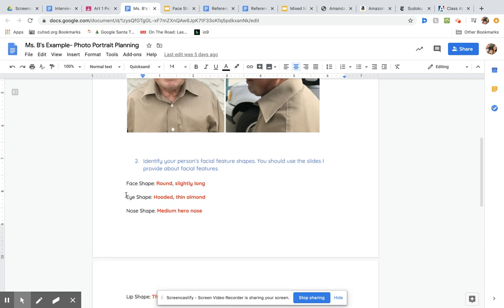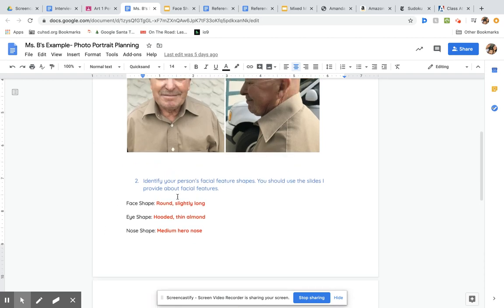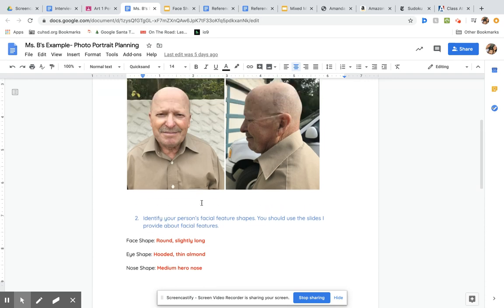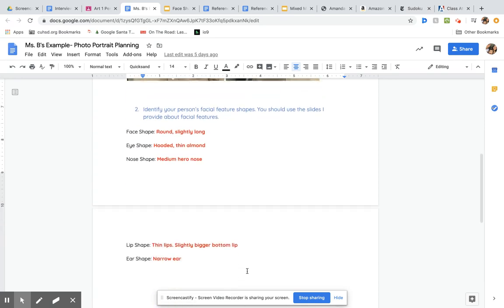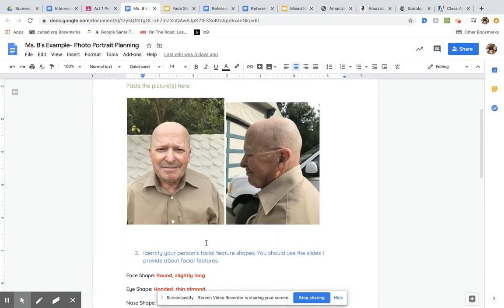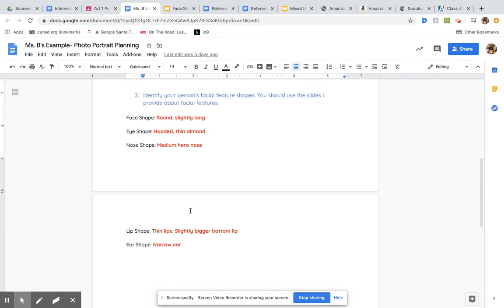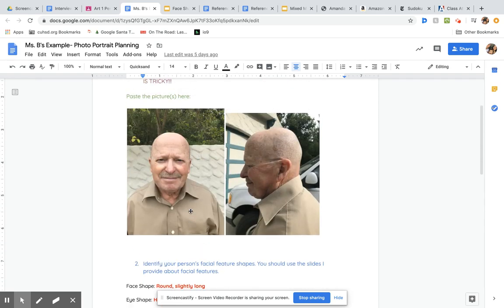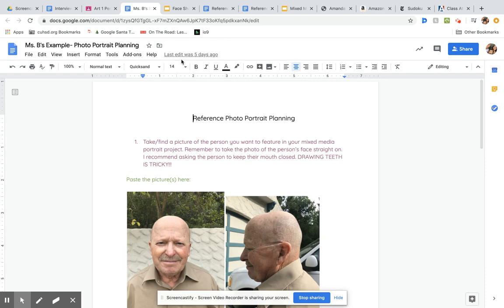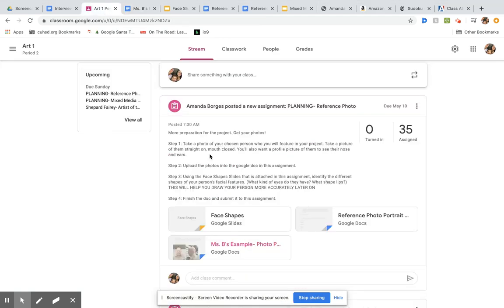Here you can see I'm just identifying what kind of face shape my dad has. He's round, slightly long. His eyes are extremely hooded and they're very thin and almond-like. He's got the medium hero nose. He's got really thin lips, his bottom lip is a little bigger than his top lip, and he's got the narrow ear. That was simple enough.